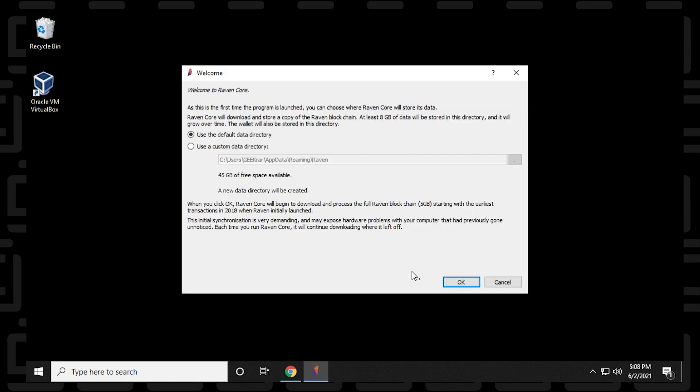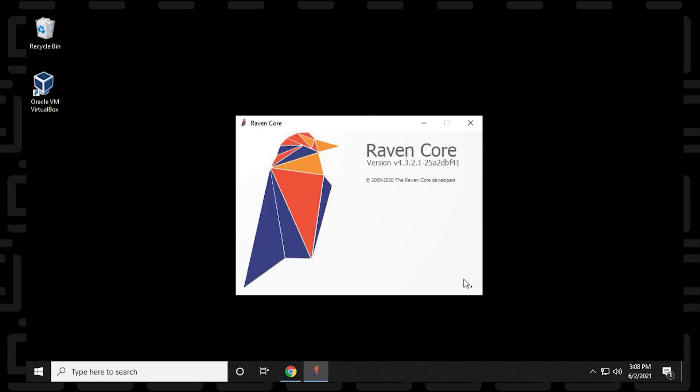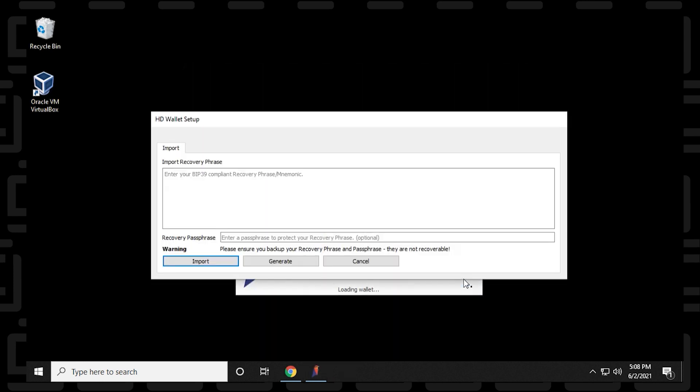And over here, it's going to give us the welcome screen for the directory that we want it installed in. I'm going to be using the default directory. If you have an area on your PC that you want to keep all your wallets together, you can change that right there. And then now it's going to load it up.